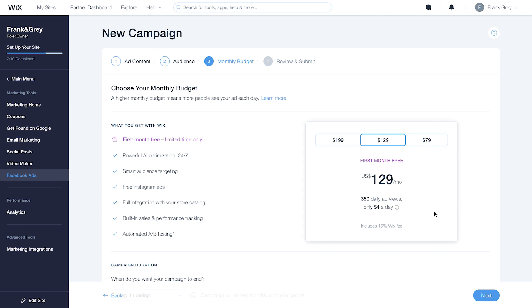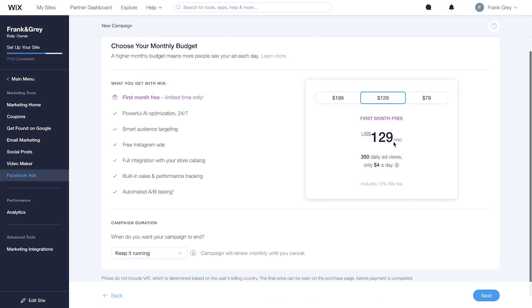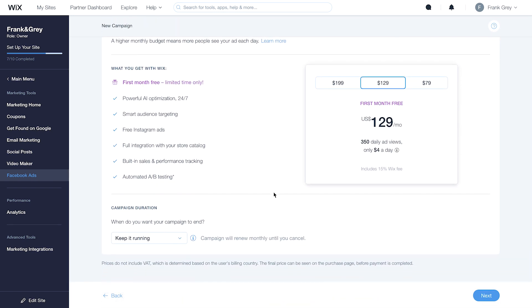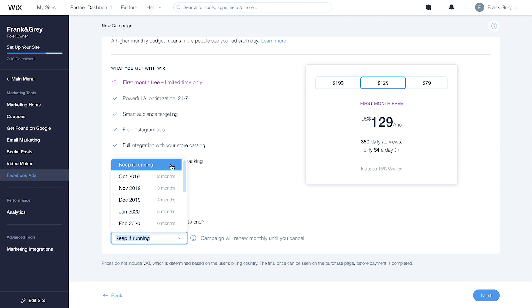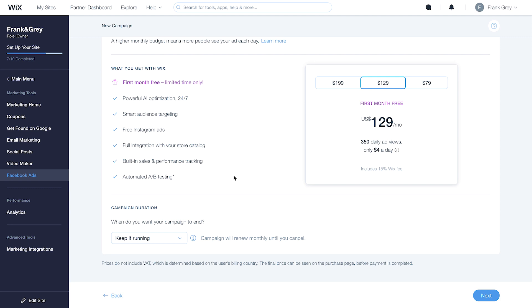Now, set your monthly campaign budget and decide how long your campaign will run, continuously, or choose an end date. Keep in mind, the algorithm needs time to learn. Running ads longer improves the quality of your audience and, ultimately, performance. When you're all set, click Next.